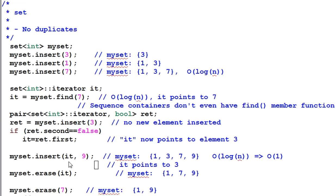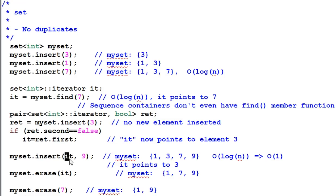Then why do we need an iterator parameter for the insert function, if that position is not used for insertion? It turns out, the iterator parameter is used as a hint to find the location where 9 is to be inserted.